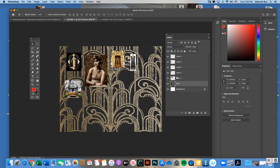Think of layer order like Object > Arrange > Bring to Front or Send to Back in Illustrator. In Photoshop, you manage this by reordering layers: layers at the top of the layer panel appear on top; layers at the bottom are hidden behind other images. It's a top-to-bottom order in your layer box that controls how images overlap.